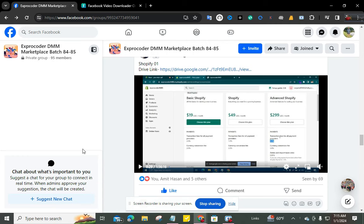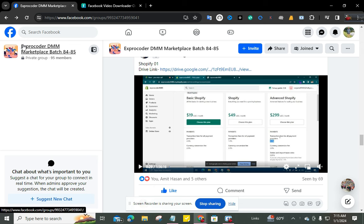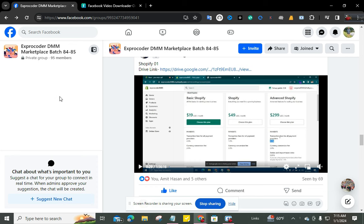Hello everyone, in this video I'm going to discuss how to download a private video from a Facebook private group. Don't skip the video and subscribe to my channel to get new videos. Okay, let's go. You can see here is Exprocure DMM Marketplace Batch 84-85.